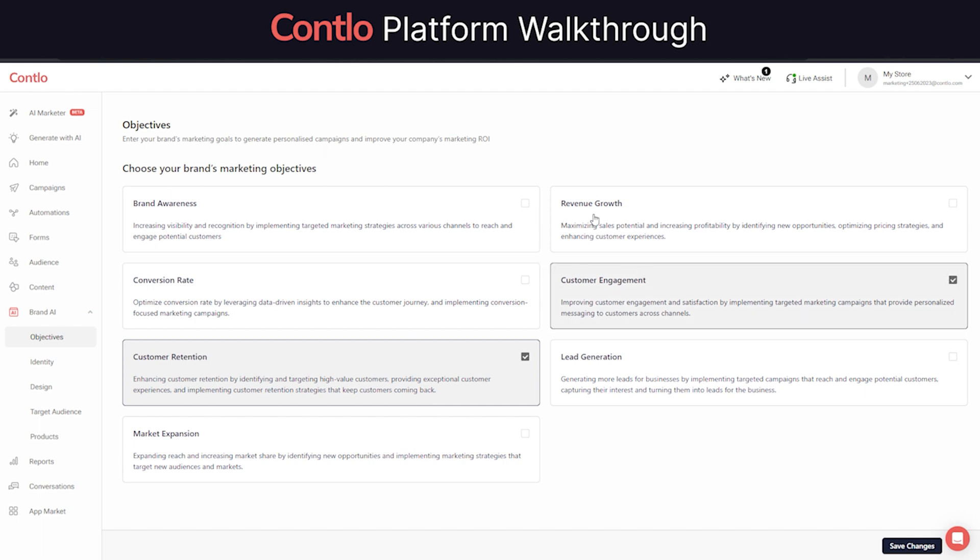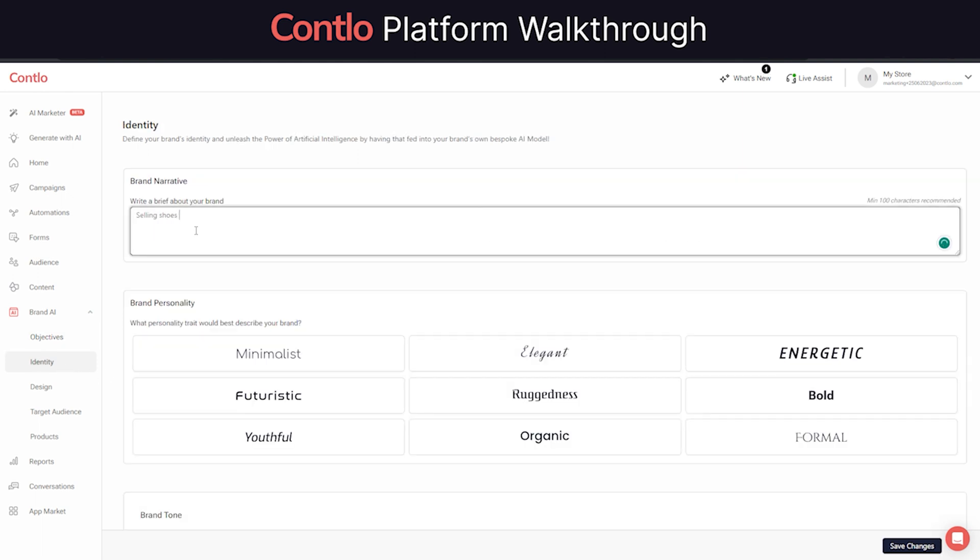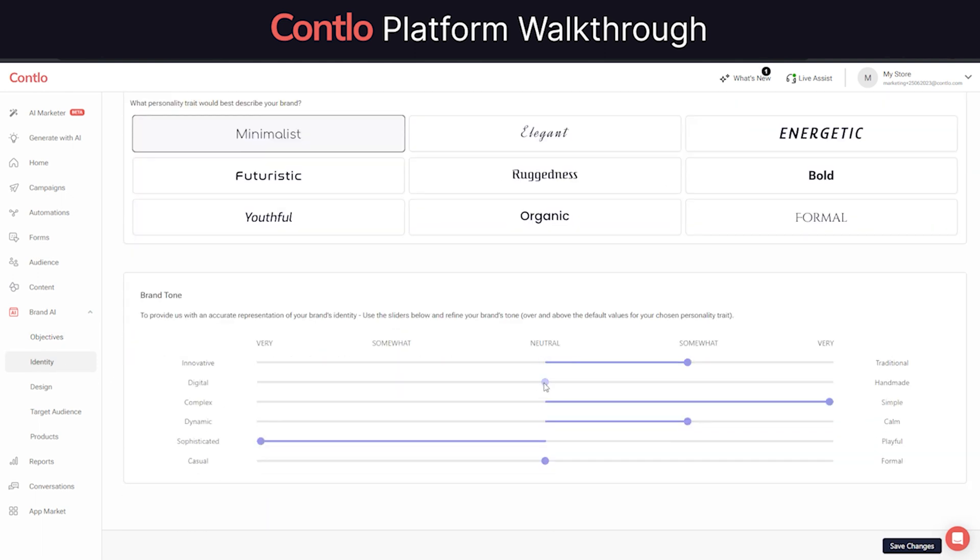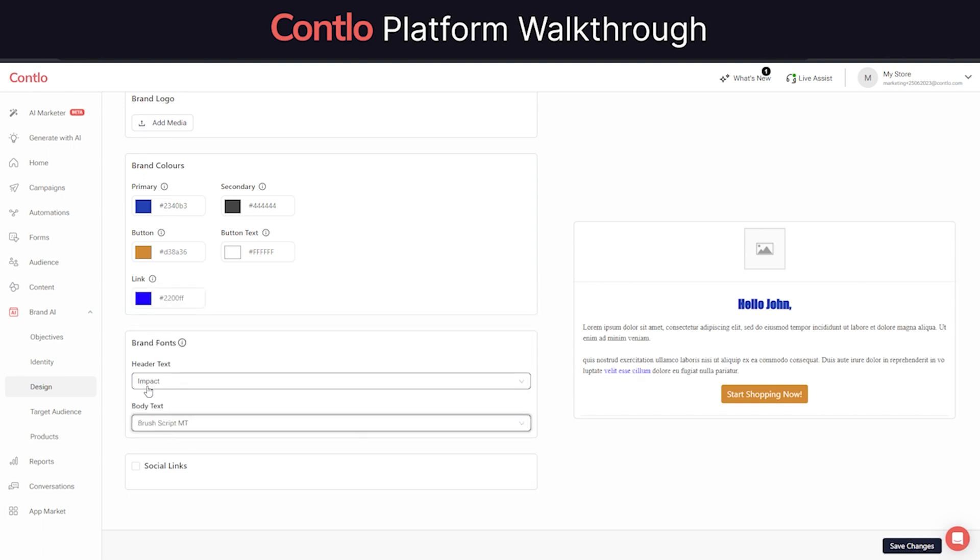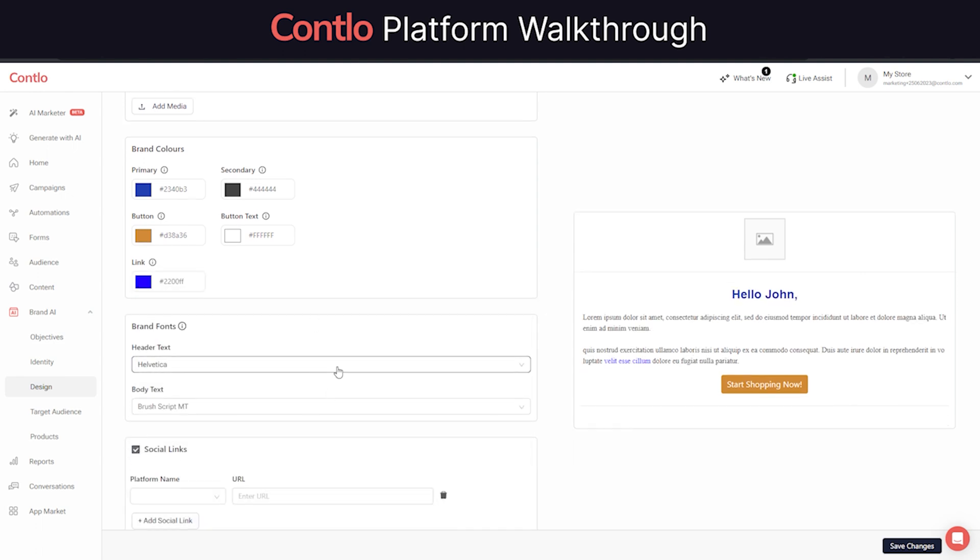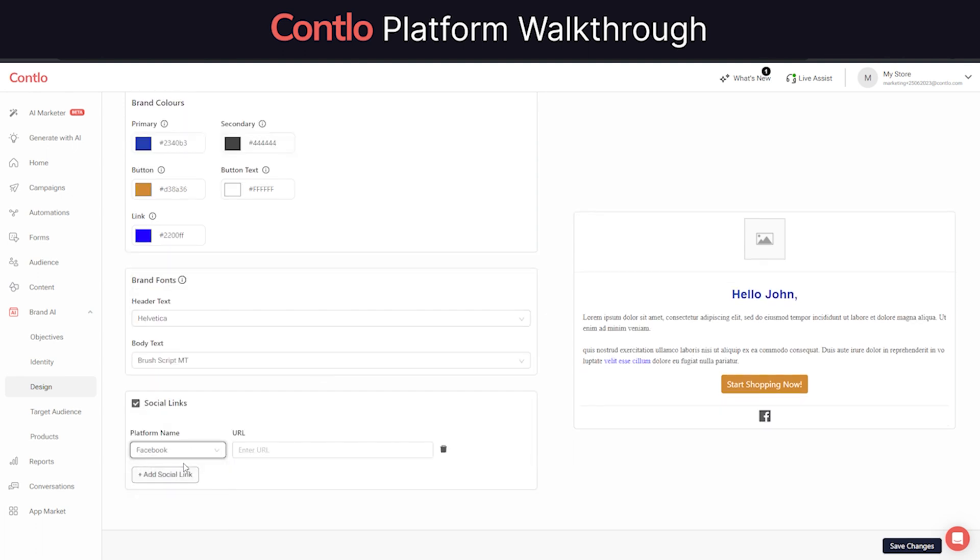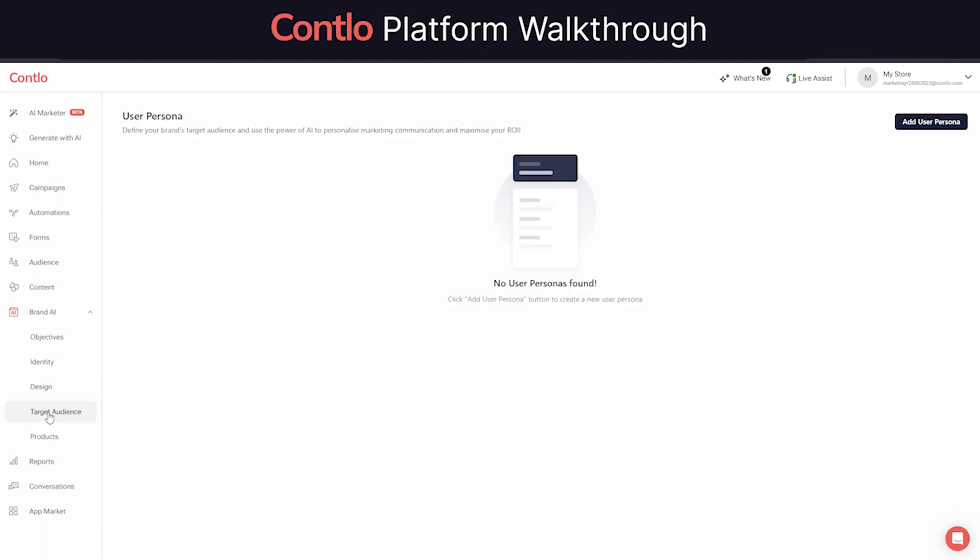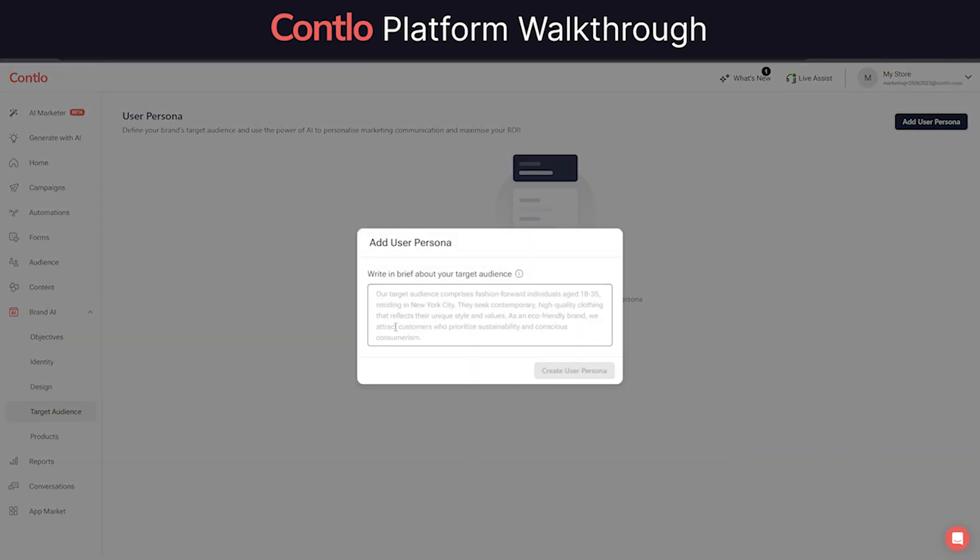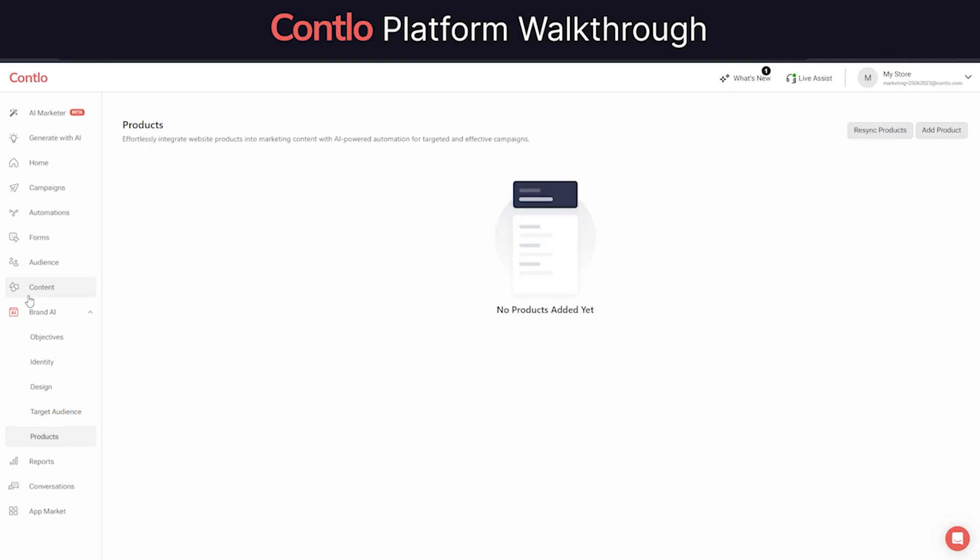You can begin with selecting the objective of your business, setting up your brand's identity such as narrative, personality, and tone. Then you can select your brand colors and fonts, and finish off with defining your ideal customer personas and what products are you selling. Contlo will process these information through our generative AI model and generate assets that are on-brand and contextually accurate every single time.